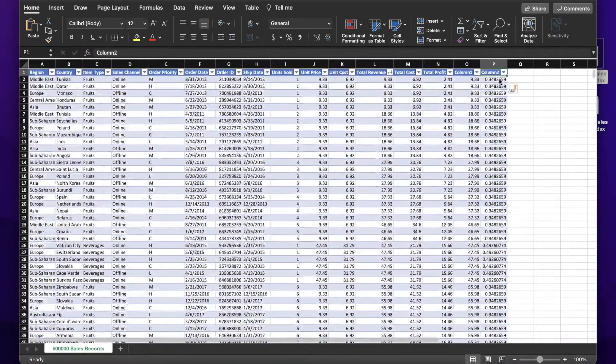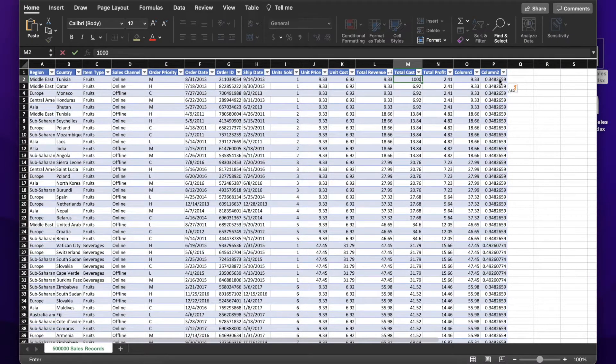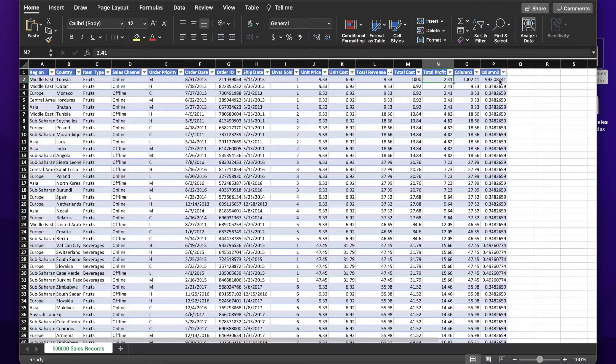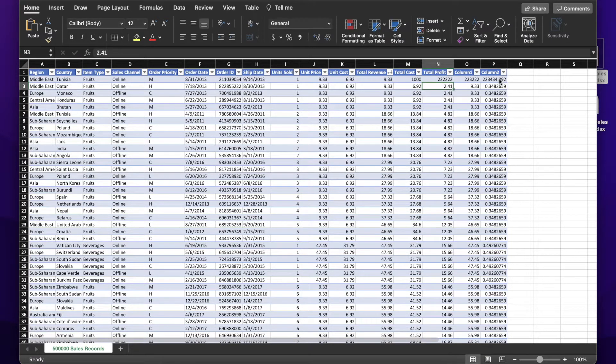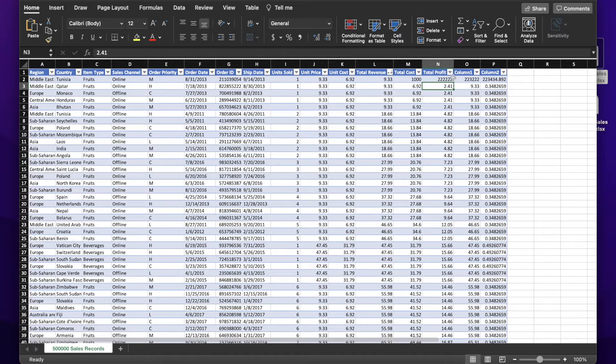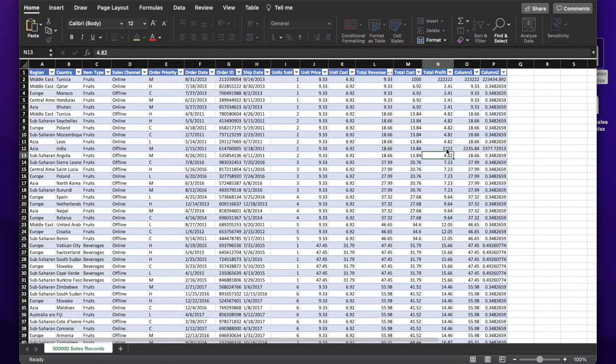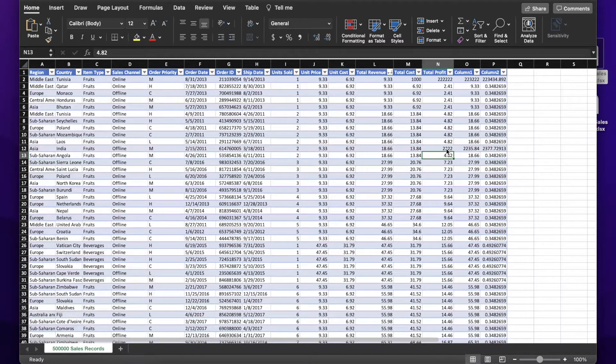If I now change one of the numbers in there to 100, it recalculates, no problem. I change something else somewhere else, and that works too. Bottom line, this file is being handled quite well by the Pro, something that the Air could not handle.